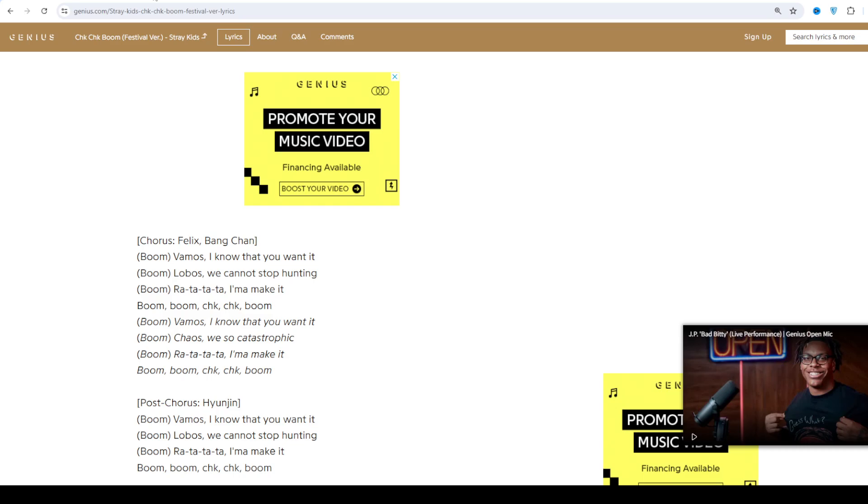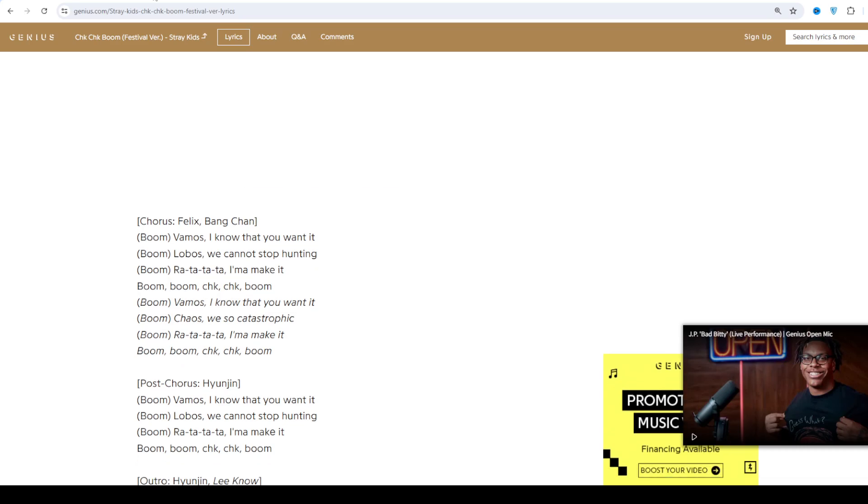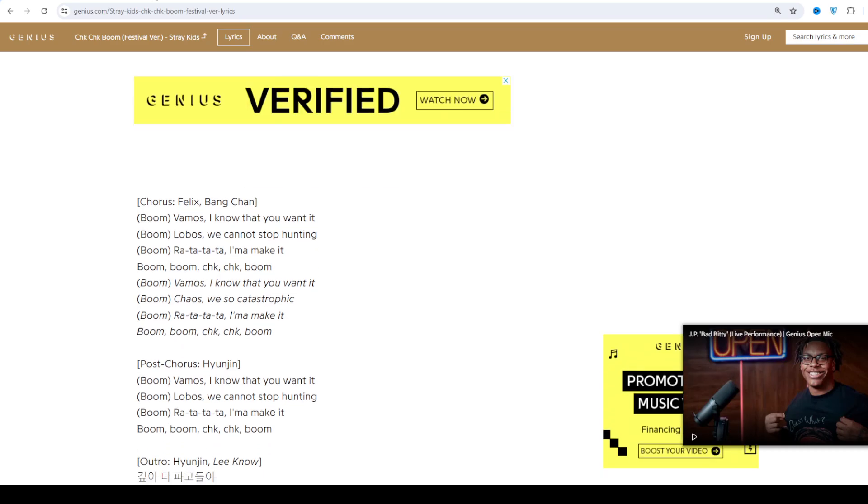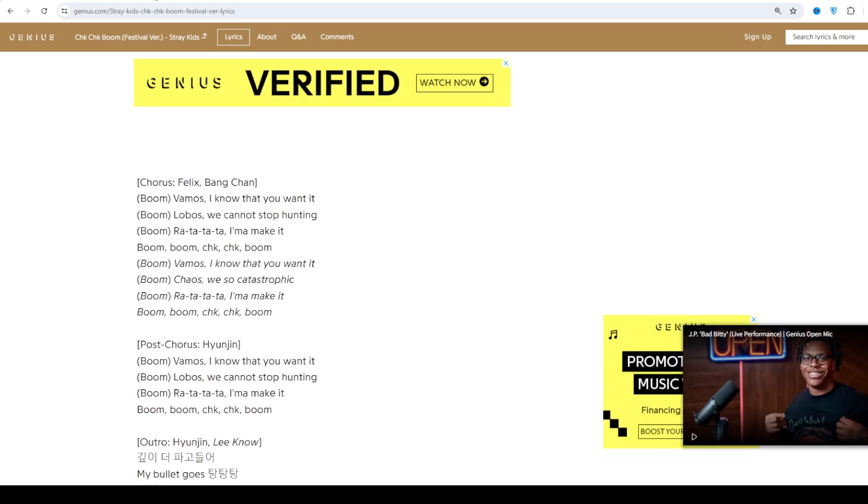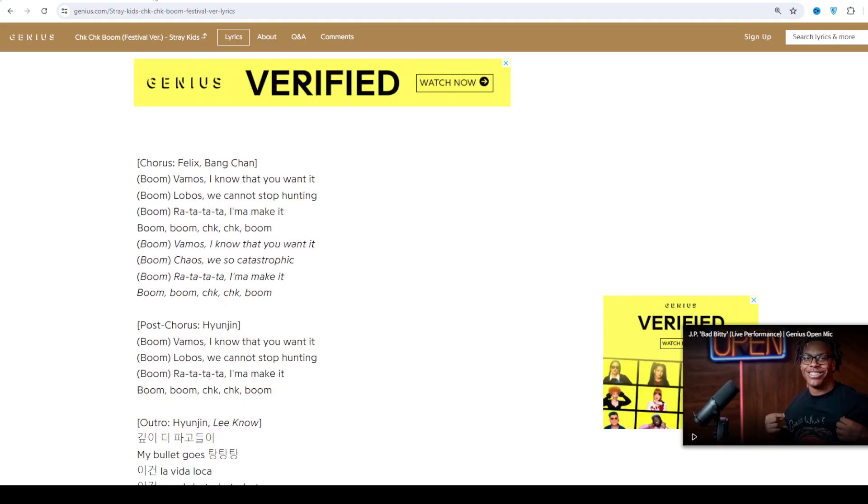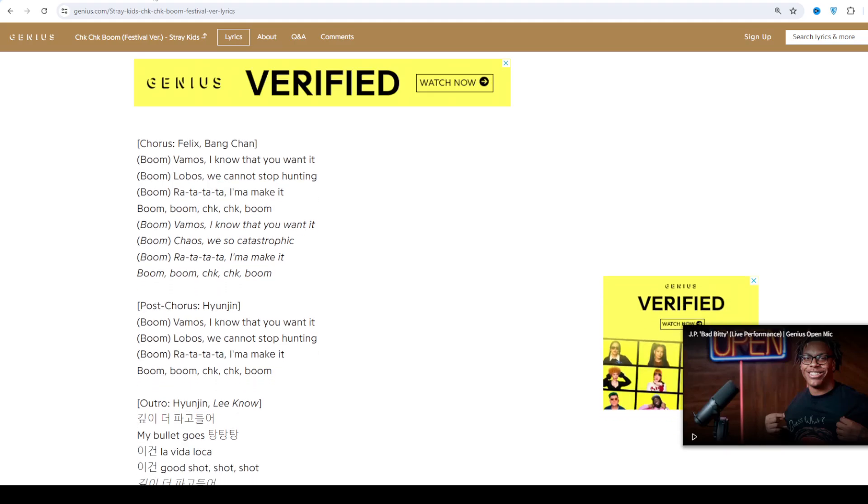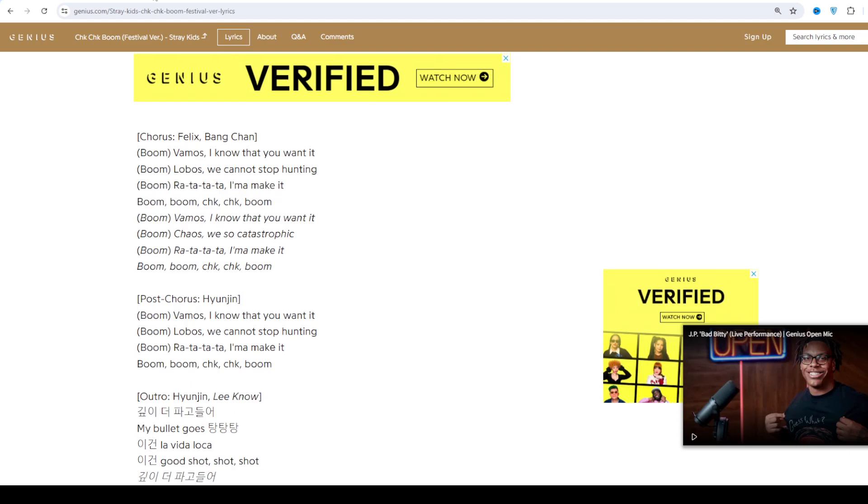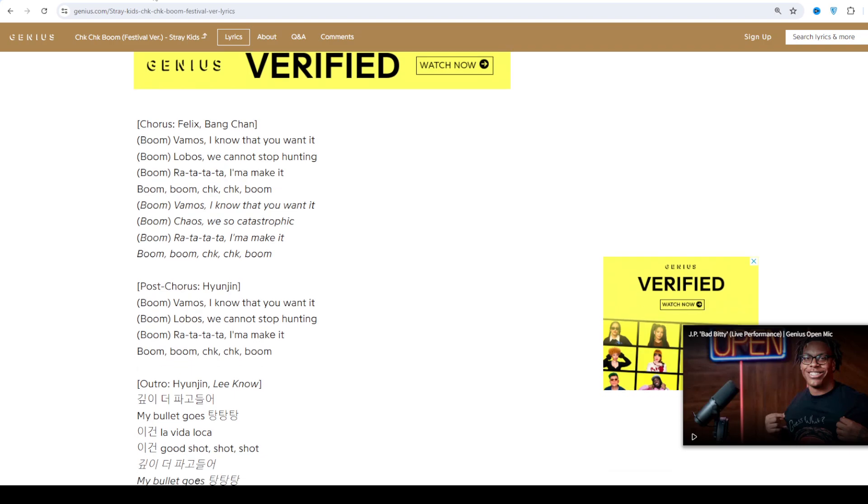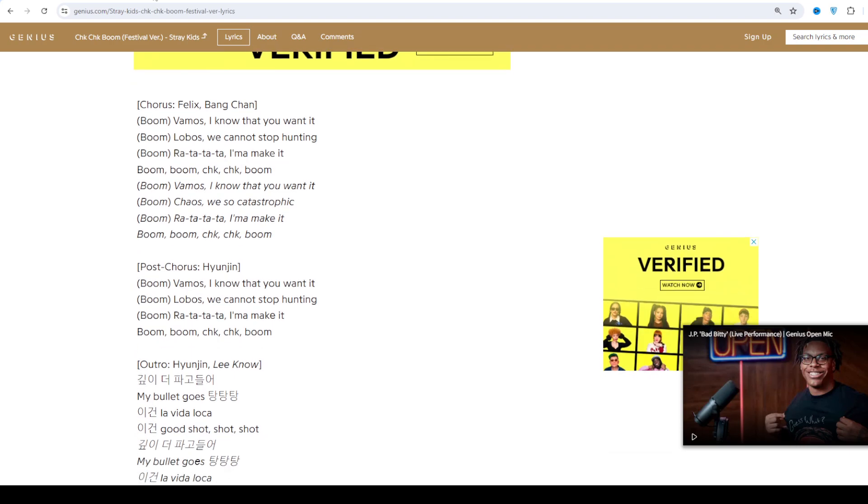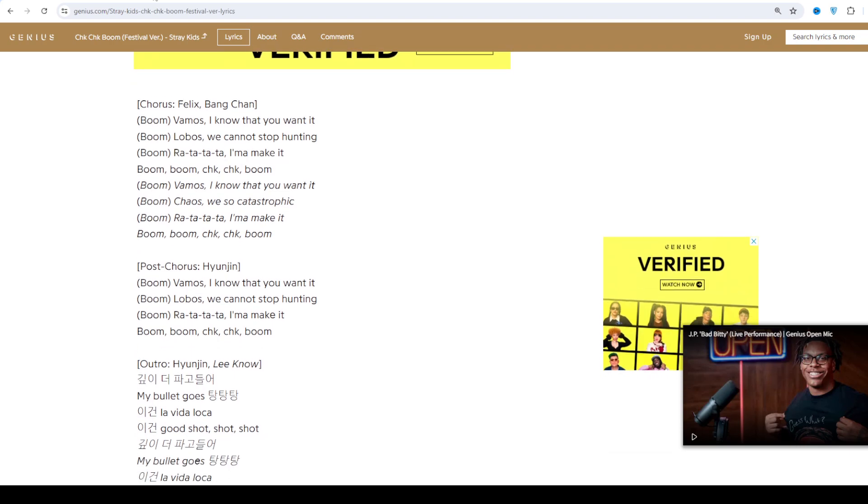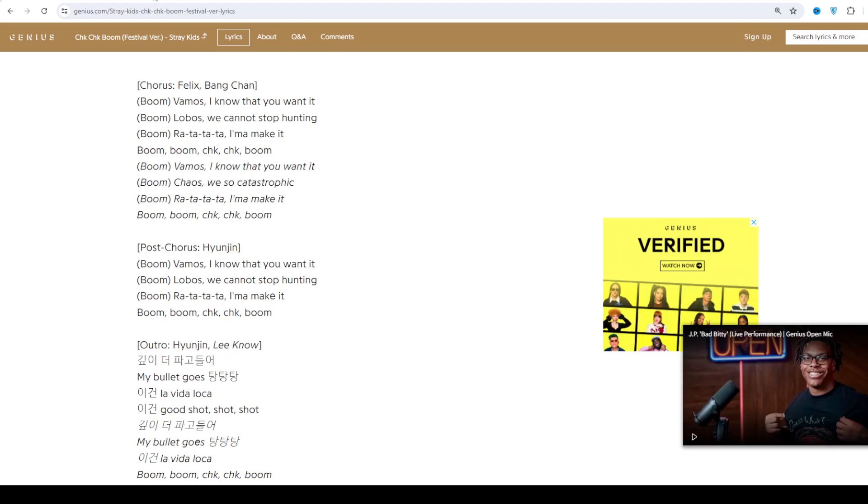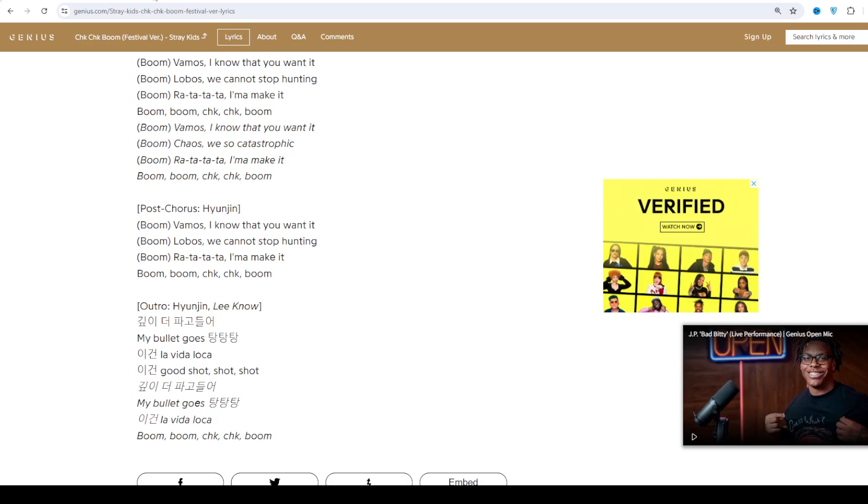The beginning of 2020 saw many projects for Stray Kids. Their first English version released on Step Out of Clé and Japanese version on SKZ2020 later also included past songs with redistributed parts to fit their new lineup.